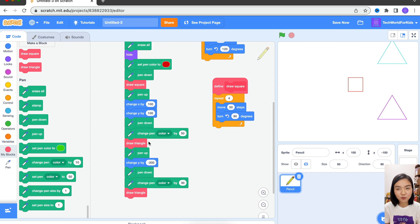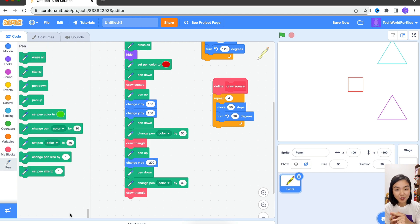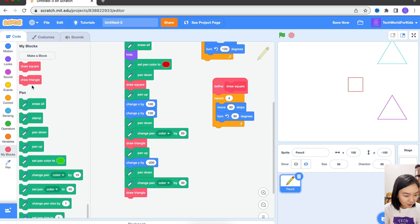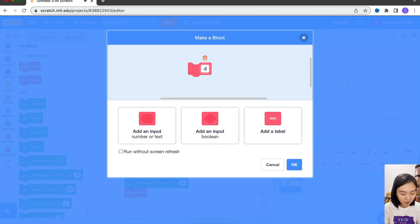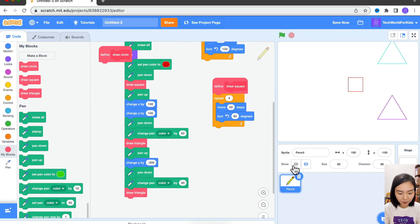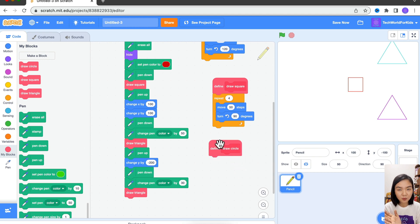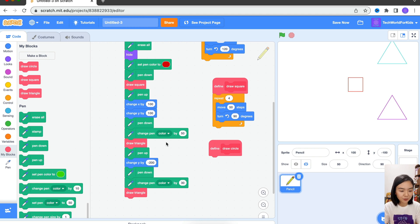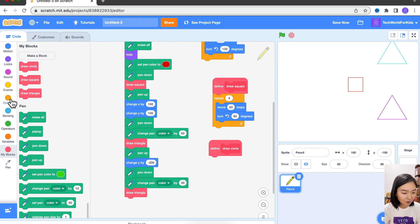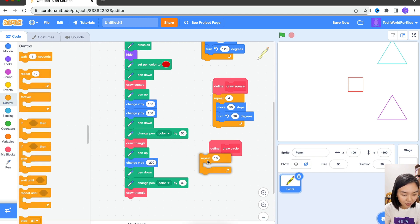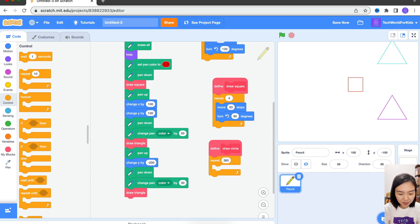What if we want to draw a circle? We draw a little bit, we turn a bit, we draw a little bit, we turn a bit. So let's do another block — Draw Circle. So let's say we want to draw it as nicely as possible. Every time we'll just turn one degree, and we need to do this 360 times. So we go to Control, repeat 360 times.